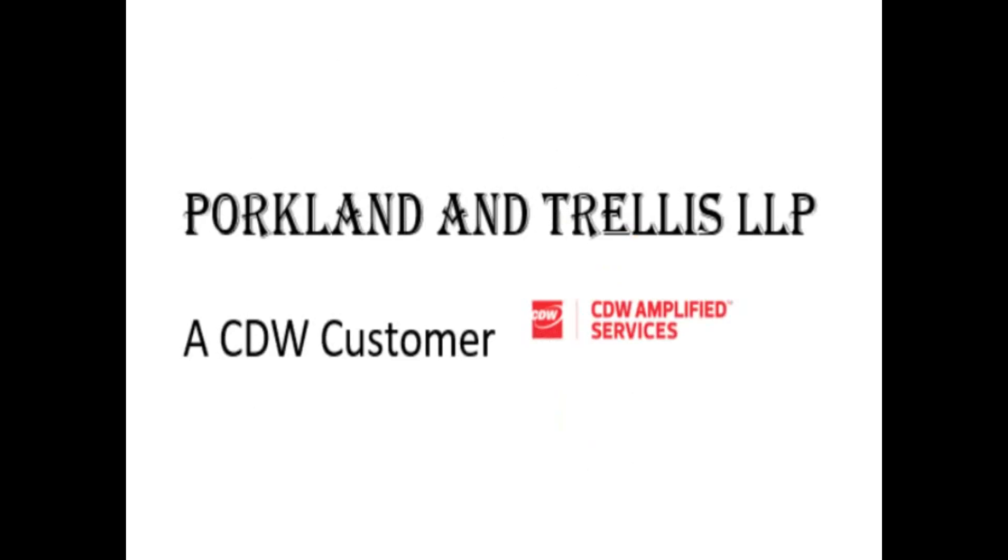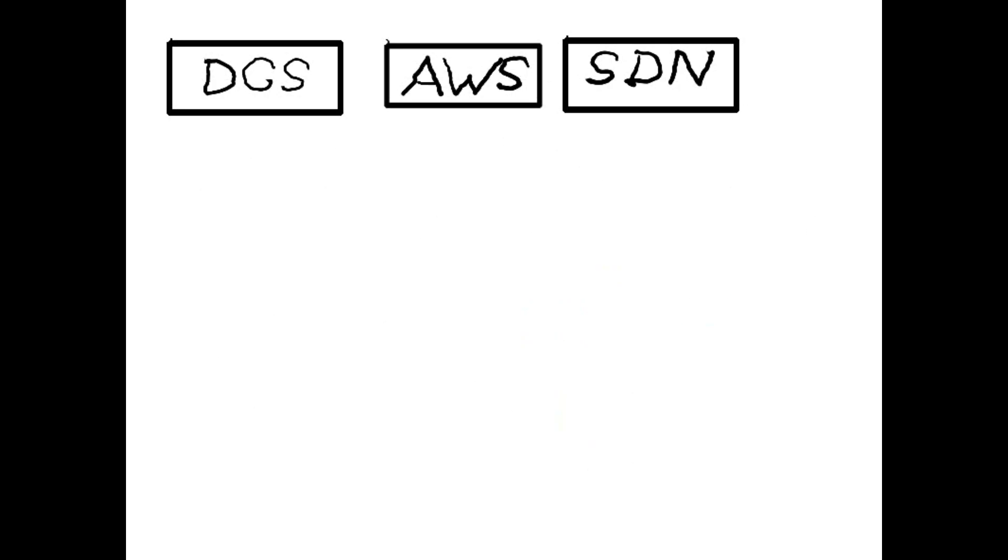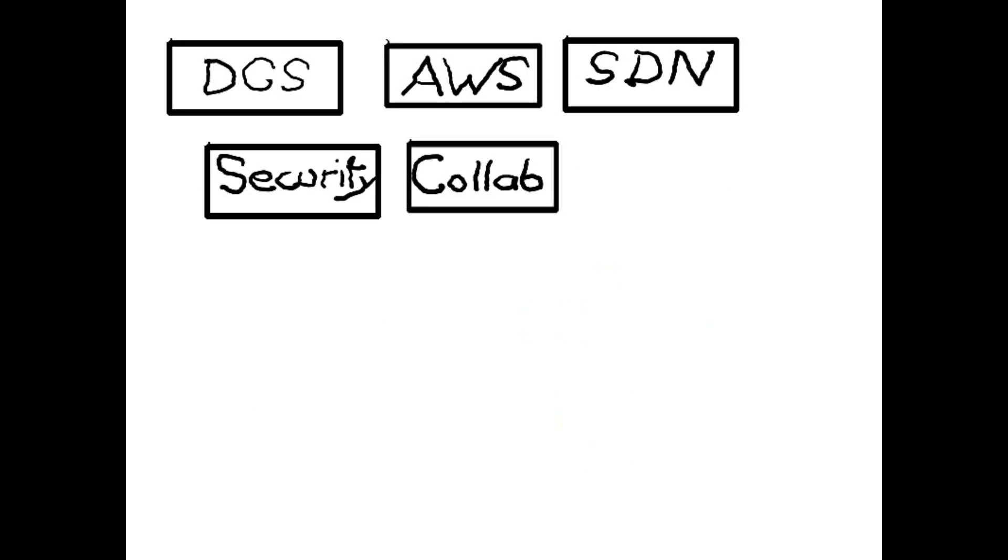Now, Porkland and Trellis are a CDW customer, and CDW knows that a full-stack approach is the best way to ensure a successful outcome.